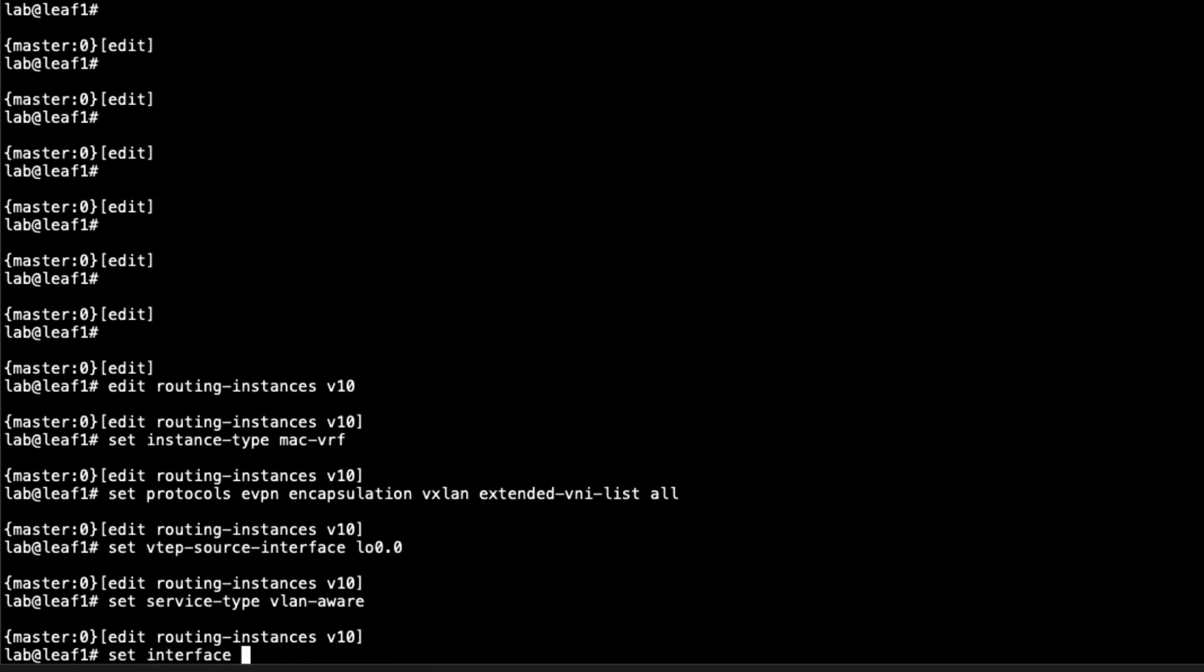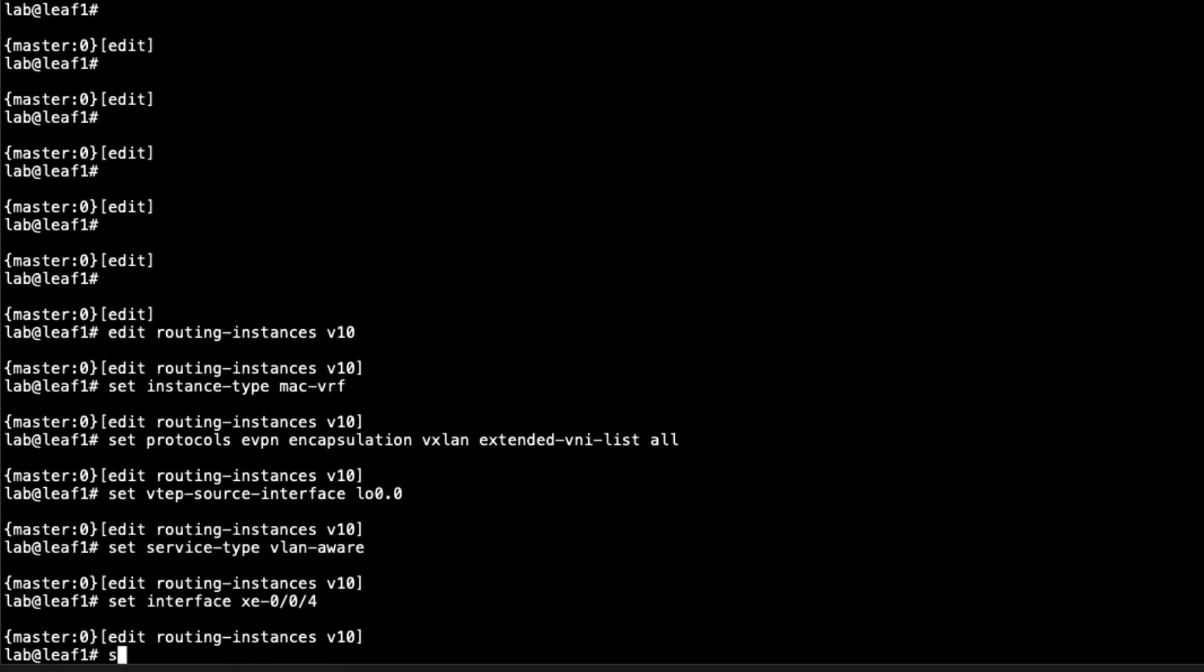Set the service type to VLAN aware. That'll work well for what we're doing. Then the interface. I forgot to point this out, but it's the XE004 interface on leaf1 that points towards host1. Then we have the route distinguisher. This just needs to be unique. We're going to call this based off the loopback address of leaf1 and specify colon 10, since this is VLAN V10.